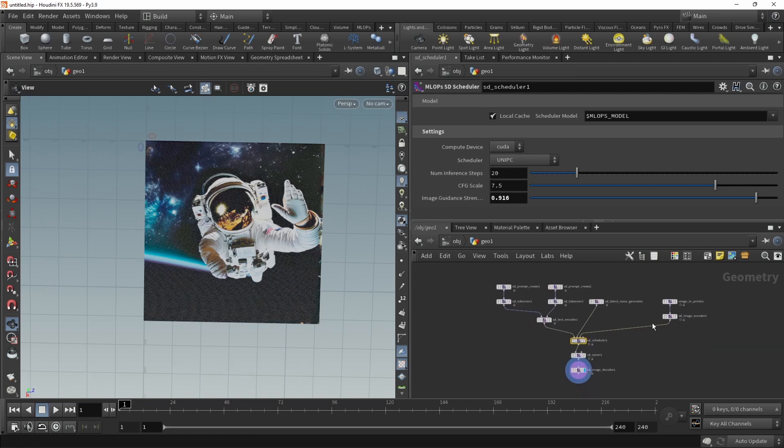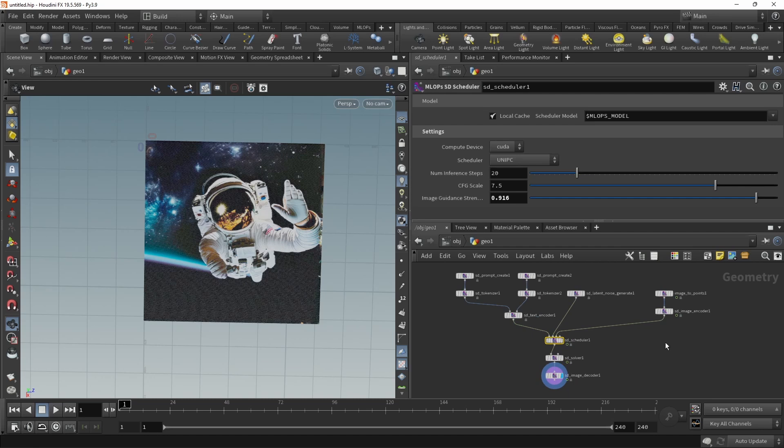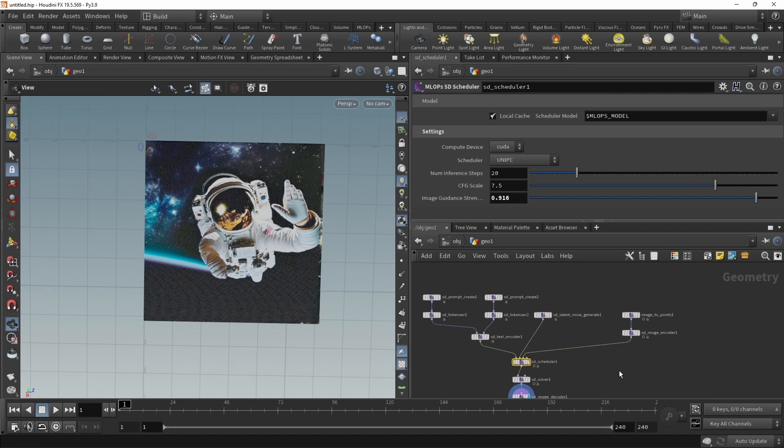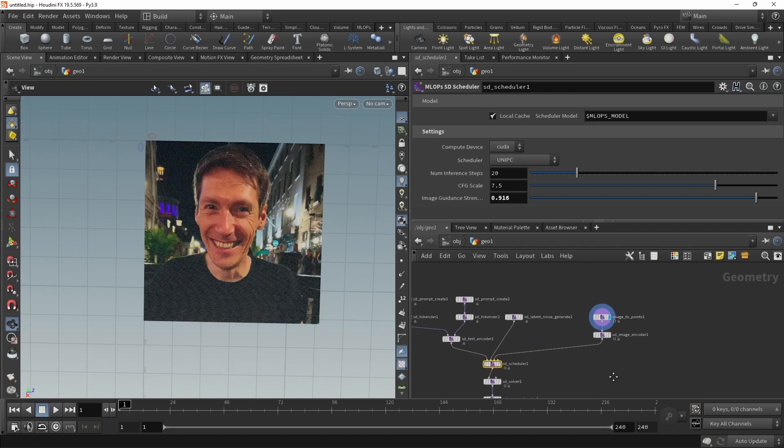So just zooming out, that's your basic image to image workflow. Another thing you can do is add a mask to do inpainting. So let's have a look at the image I feed in there.